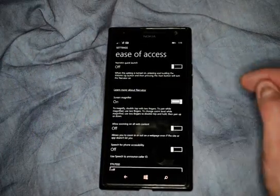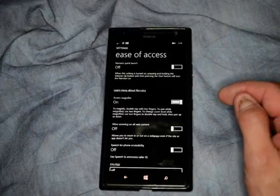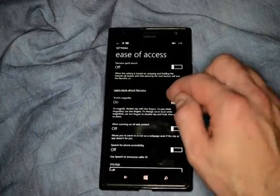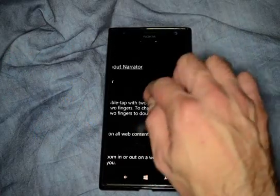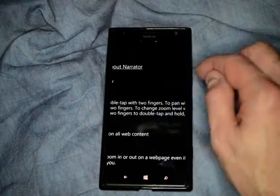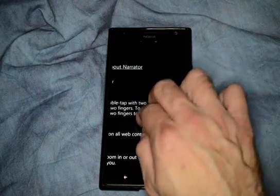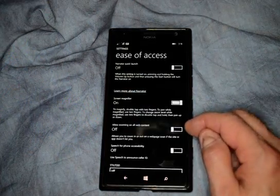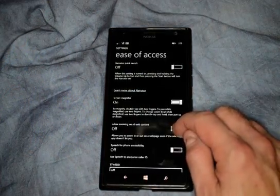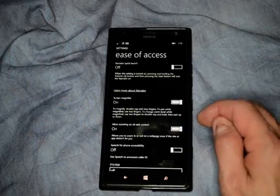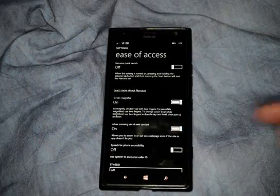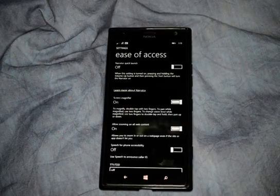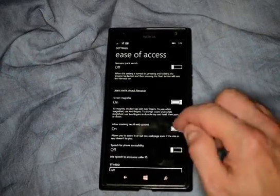Here we have the screen magnifier. We can turn that on. You can double tap in order to see things larger or smaller, which is kind of nice. It also allows zooming on web content — so if you're in Internet Explorer, you can zoom in or out.